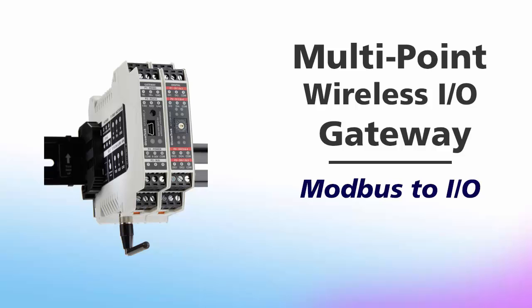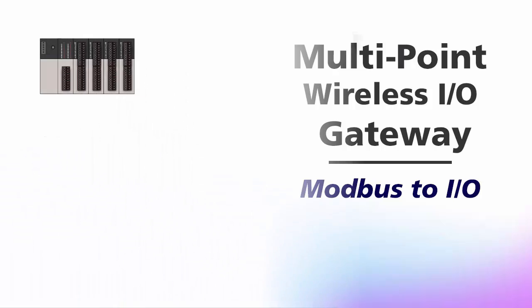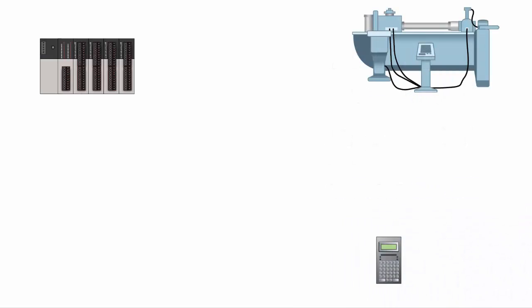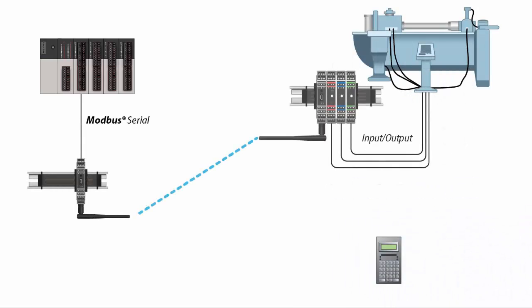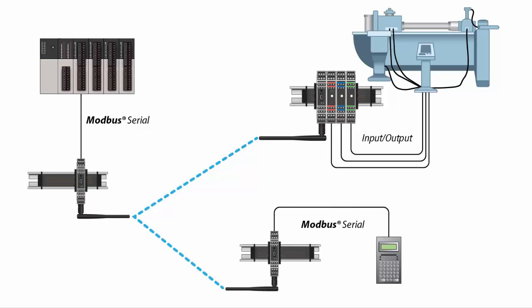Welcome to another edition of ProSoft Technology video training. In this edition we'll go through the process to configure a multi-point wireless I.O. gateway to connect a remote I.O. device and a third-party Modbus device to our control center.